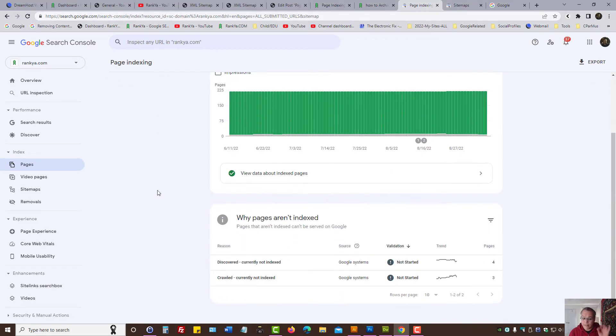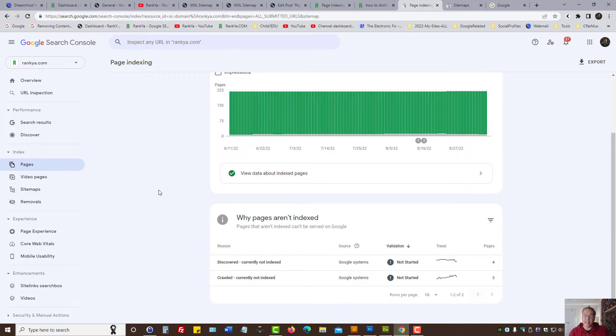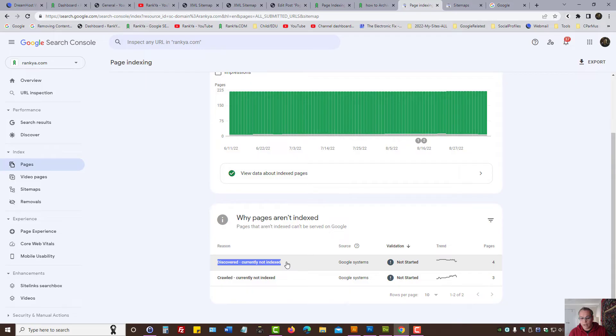But if the problems are with the submitted pages, then that's the first area you want to focus on instead of trying to fix everything else first. Because here there is a problem.